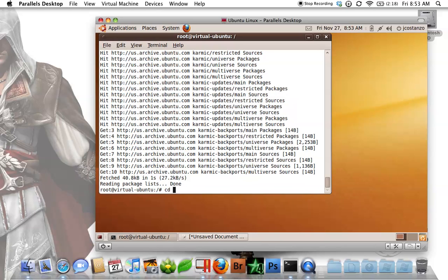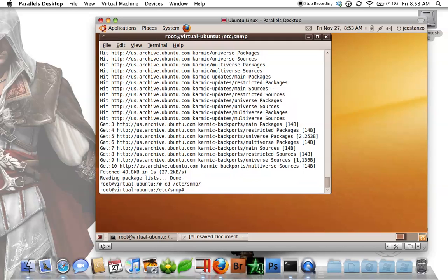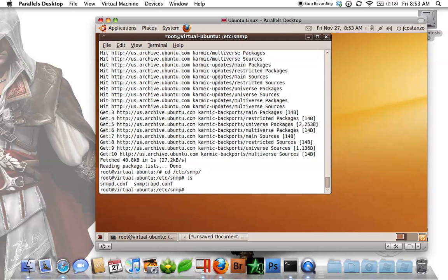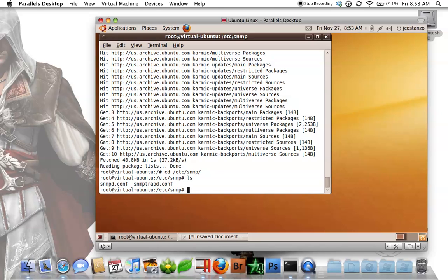you want to cd into the /etc/snmp directory. You'll notice there is the snmpd.conf. This is the two files that come pre-installed. They are somewhat working out of the box, but I have a little bit better config to work with.